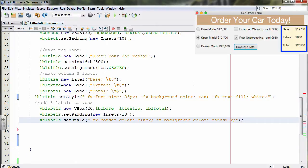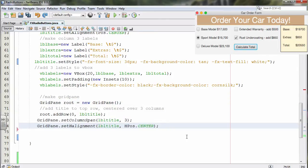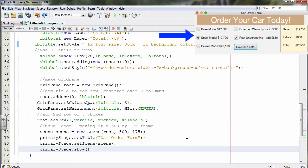We can create our third and final V-box for the three labels that go in row 2, column 3. That V-box also has styling applied: border color of black and background color of corn silk. Then we set up the grid pane — root equals new grid pane. Root has two rows: the top row has LBL title, with column span set to 3 and horizontal alignment centered. The second row adds the three V-boxes: VB radio, VB check, and VB labels.